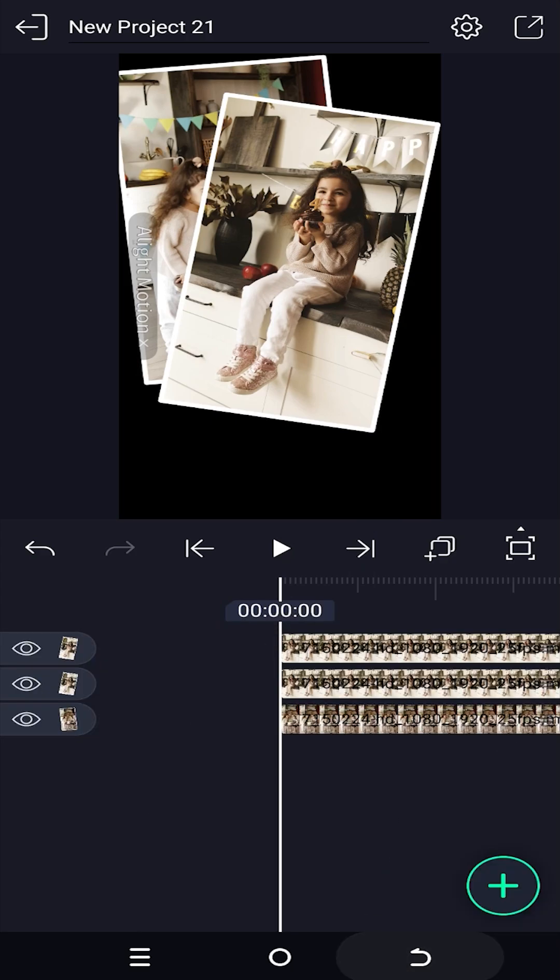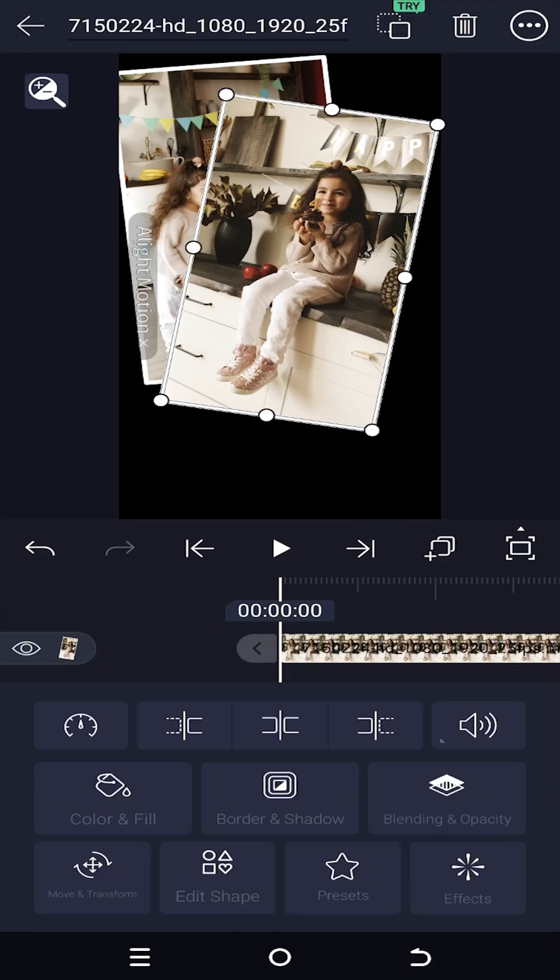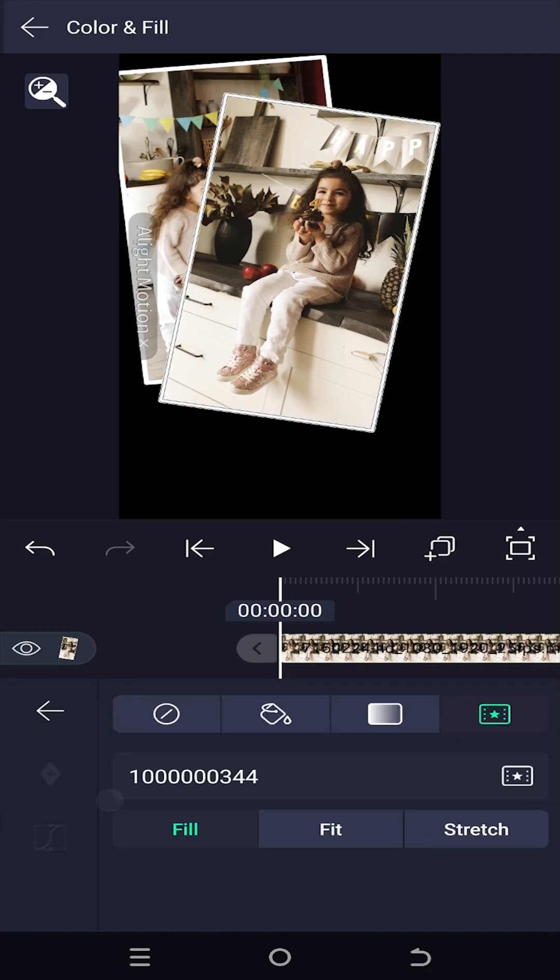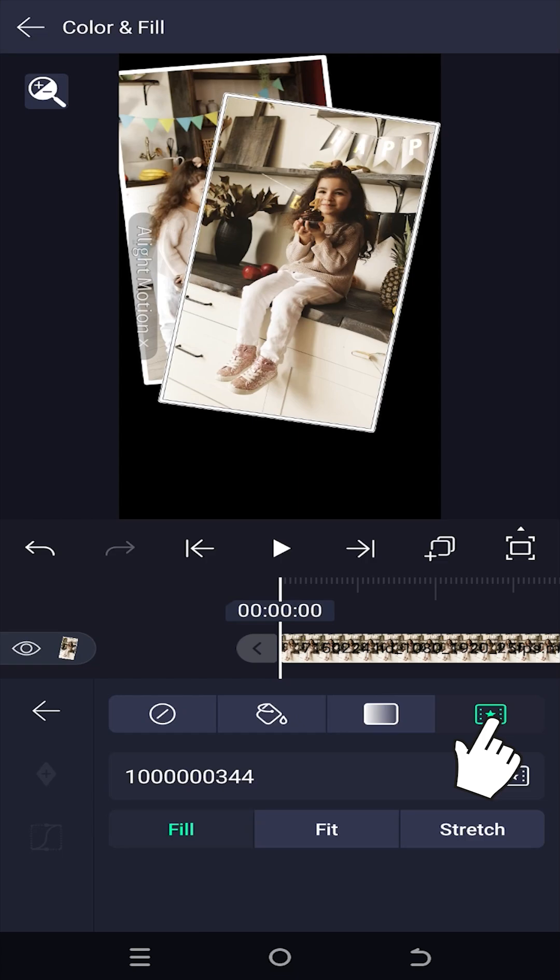Back to the main timeline, select the new layer, color and fill. Select the fourth option, then tab on here.